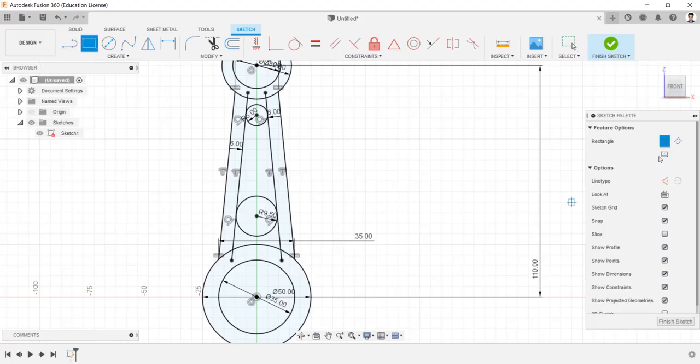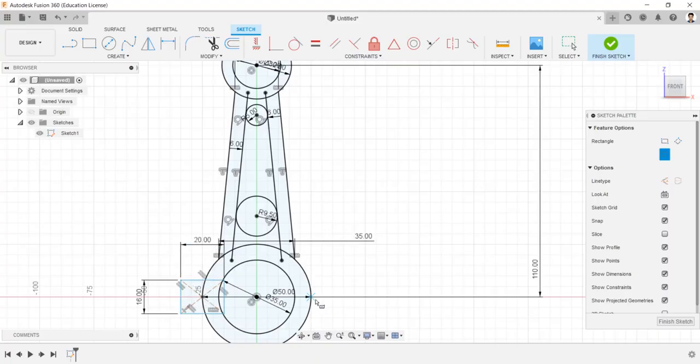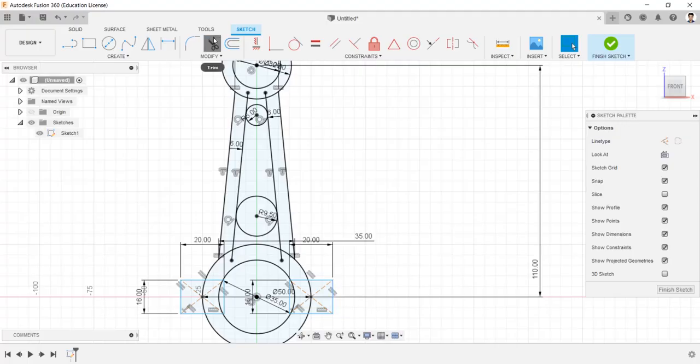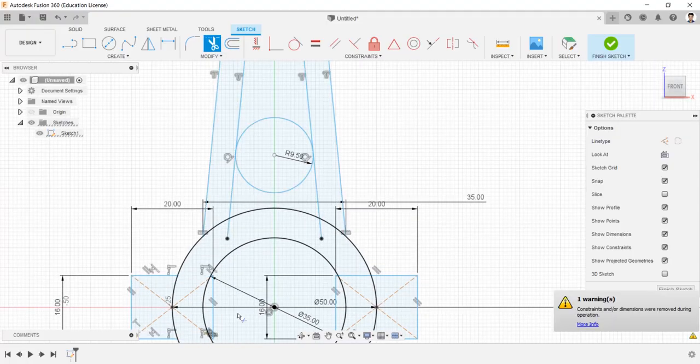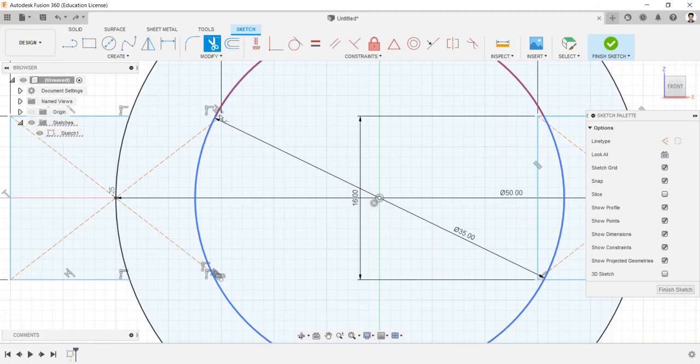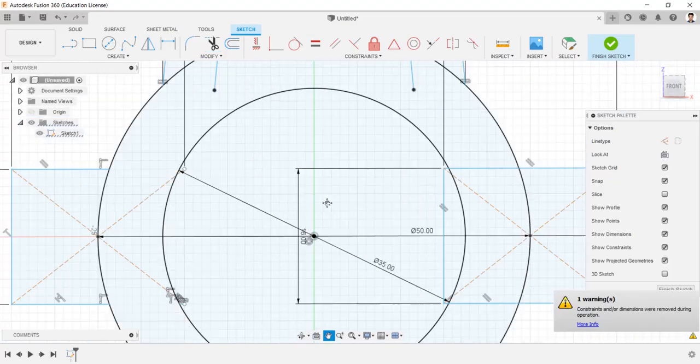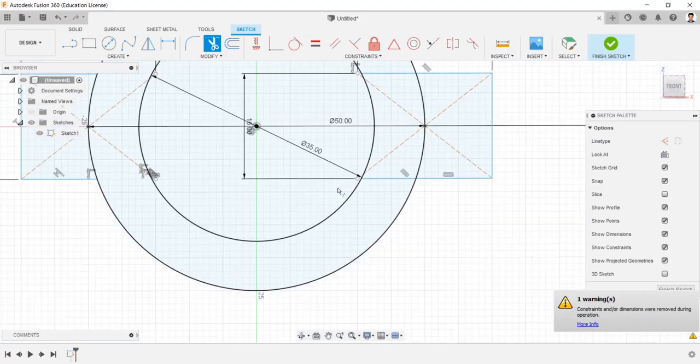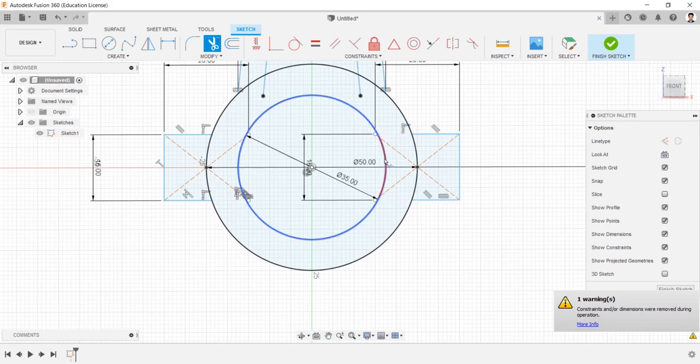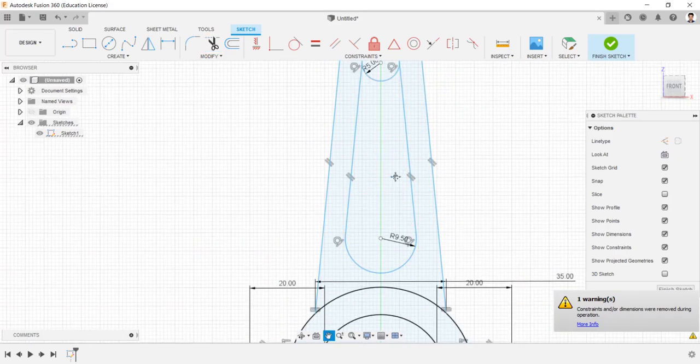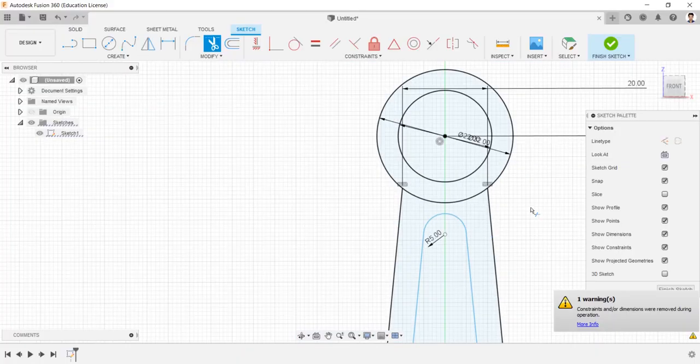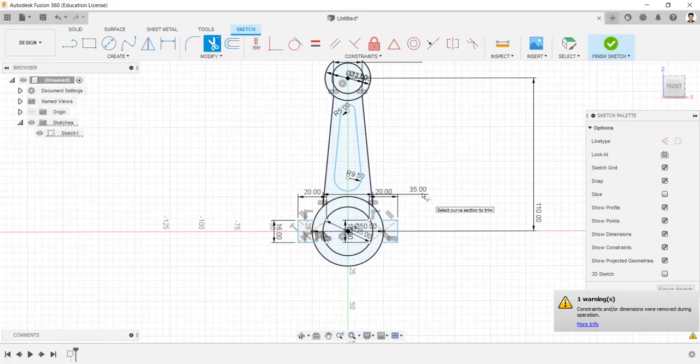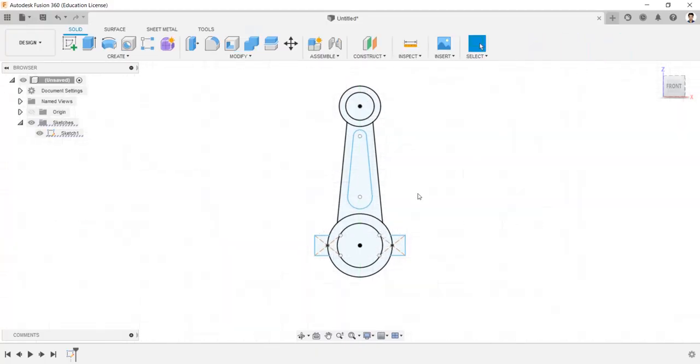And draw a rectangle from here, having 16 mm into 20 mm. Same as to this side. And trim the unwanted sketches. Make the final sketch like this.